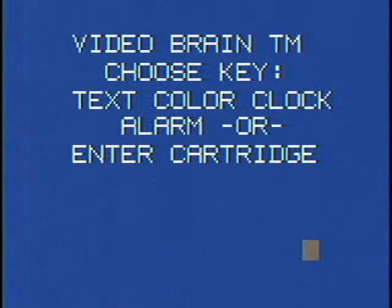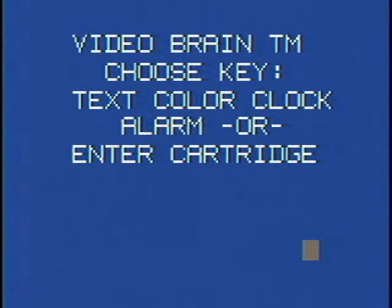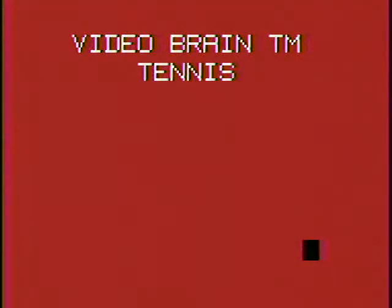We're back with the Video Brain, and this time we're going to show you a game that actually appears in prototype form in the patent for its video chip. The game is, surprisingly enough, Tennis.